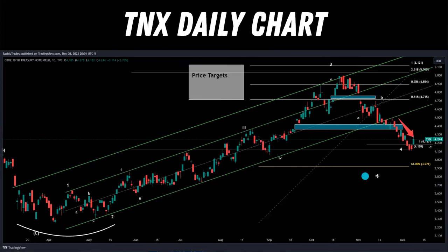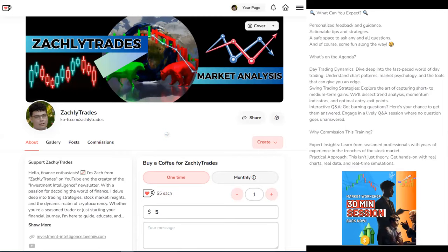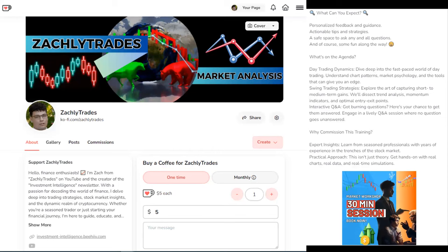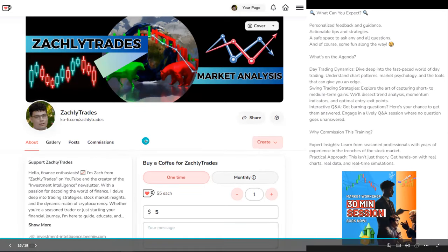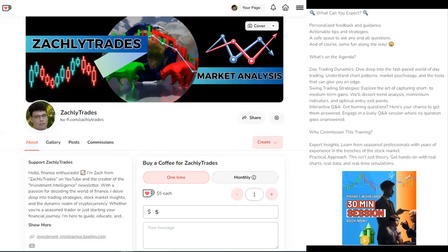If you did, smash that like button and subscribe to the channel. If you enjoyed this analysis and would like to do a one-on-one session with me, I do one-on-one coaching sessions all the time — you can book those on my Ko-Fi page. Click on the commissions tab; there's a link in the description. You can book a 30-minute or one-hour session directly with me covering options trading strategies, how to hedge your positions, how to leverage the shares you own to get free hedges, technical analysis, day trading, swing trading — people hit me up for lots of different things. You can also click the buy-a-coffee button as a way to leave a tip or donation for the free valuable content.